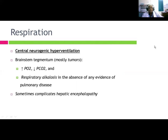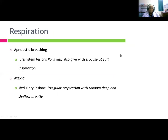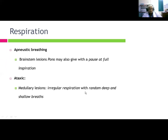Central neurogenic hyperventilation originates from brainstem tegmentum, with increased PaCO2 and decreased PaCO2, in the absence of evidence of pulmonary disease; it sometimes complicates hepatic encephalopathy. Apneustic breathing — associated with brainstem lesions in the pons — causes a pause at full inspiration. Ataxic breathing is associated with medullary lesions and shows irregular respiration with random deep and shallow breaths.